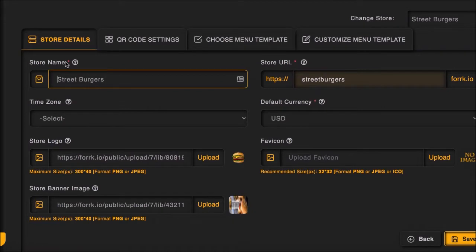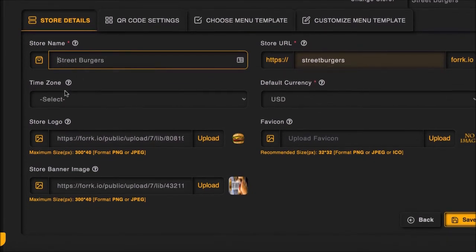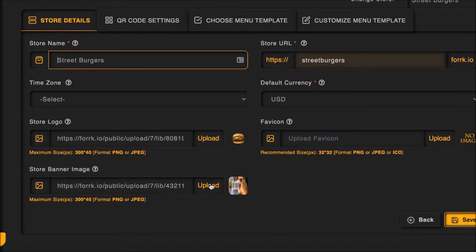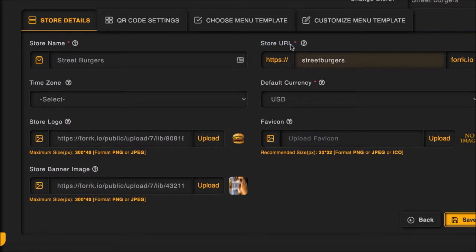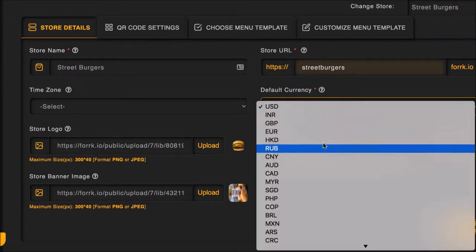First, fill out their basic store information like name, logo, the main banner image that will appear on their smart menu, the currency, and store URL. Now this will be the URL that their smart menu and site will be hosted on using the Fork servers. Note that you can also host and redirect this to the client's domain if they have one.